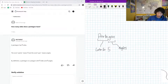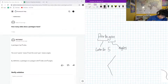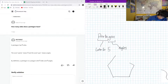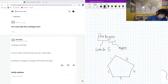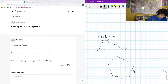So if I were to draw an example of a pentagon, maybe something like this — we can see that we got one, two, three, four, five sides, which is what you would expect with a pentagon.